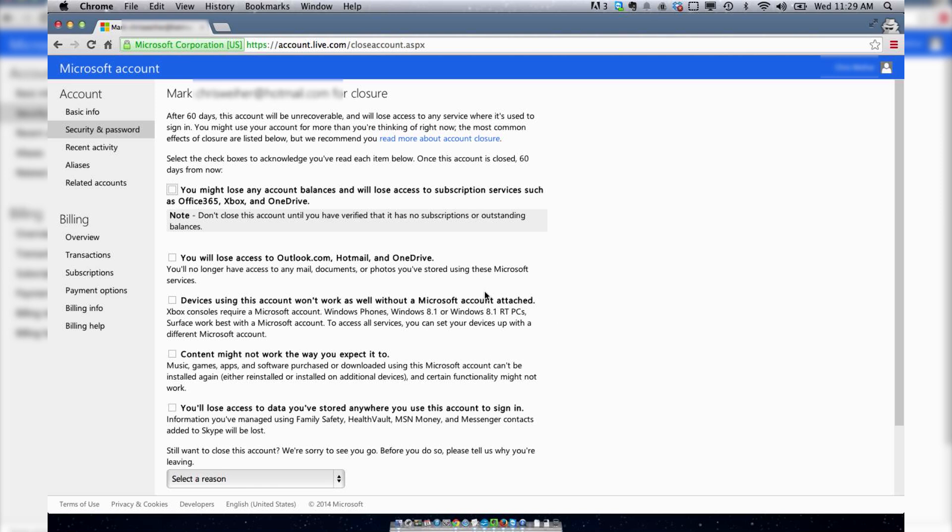Additionally, you have to tick all these boxes saying that you know this. They're basically trying to let you know you're going to lose everything that's associated with this Hotmail account. So just be aware of that. You're going to lose your Office 365, Xbox, OneDrive, all that stuff if you have it associated with this email account.